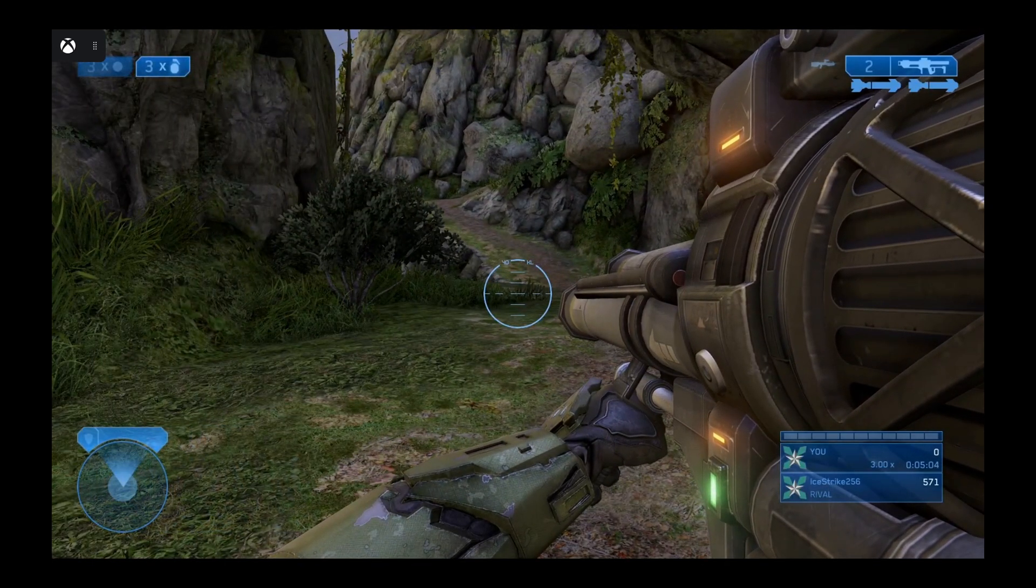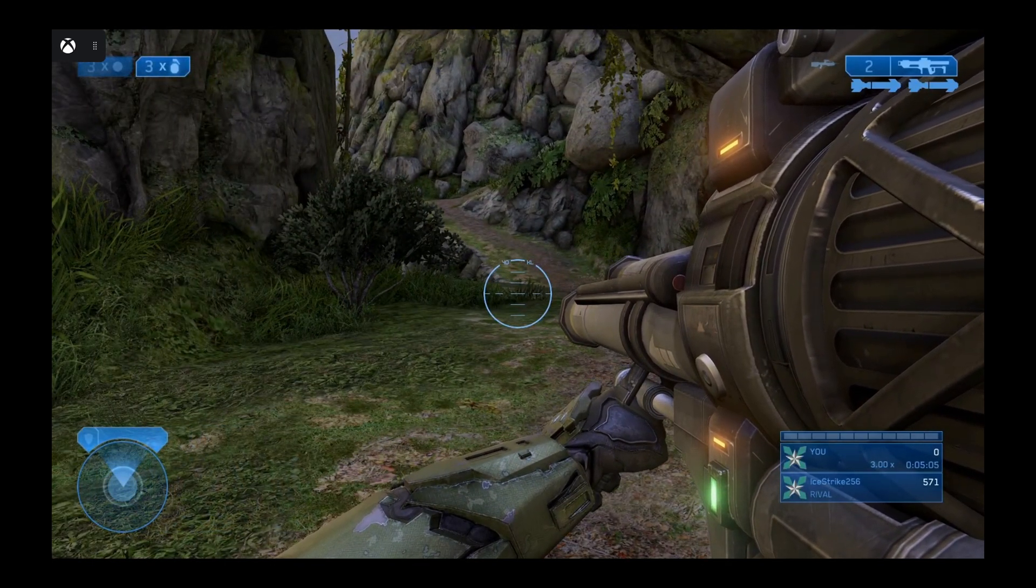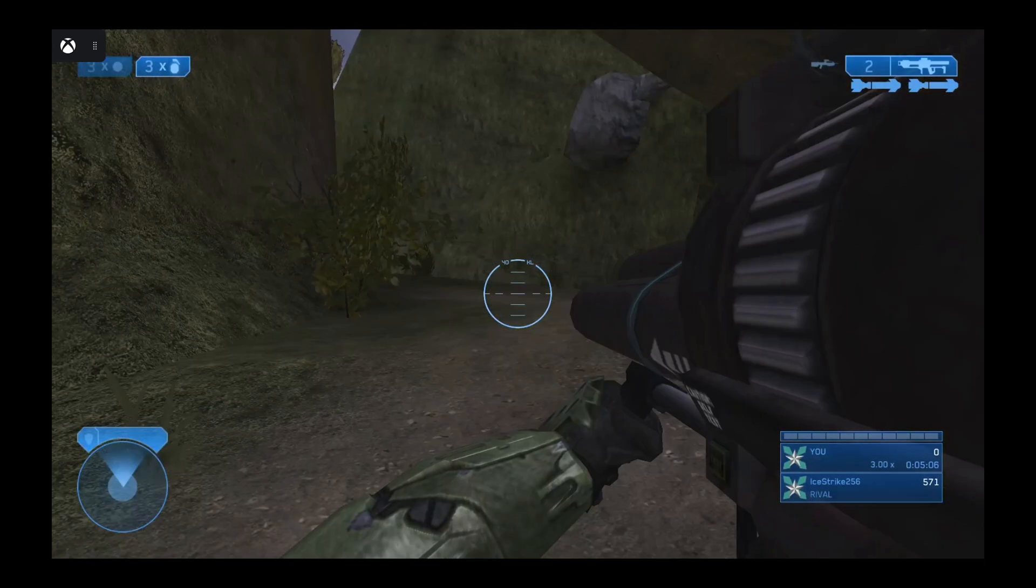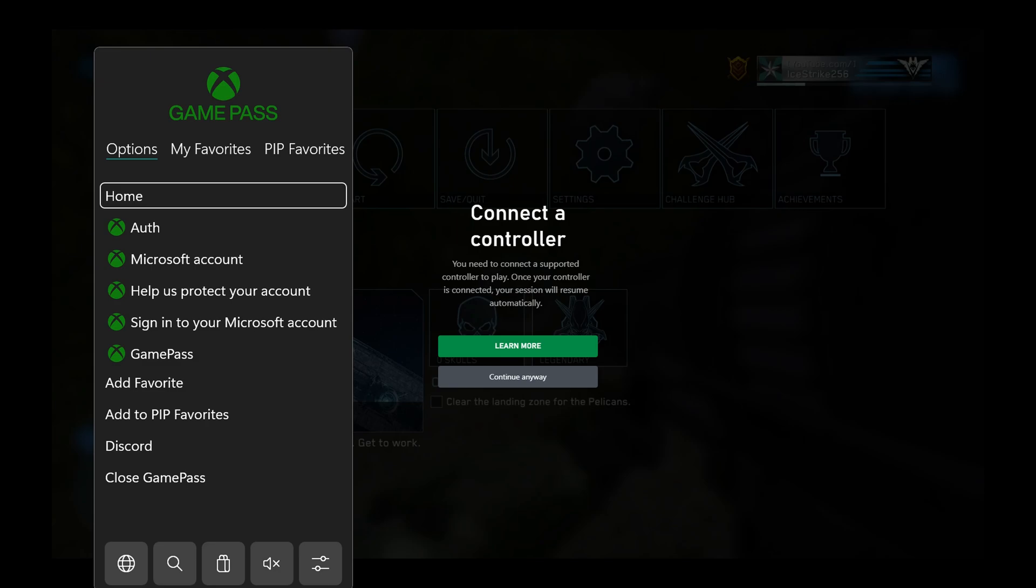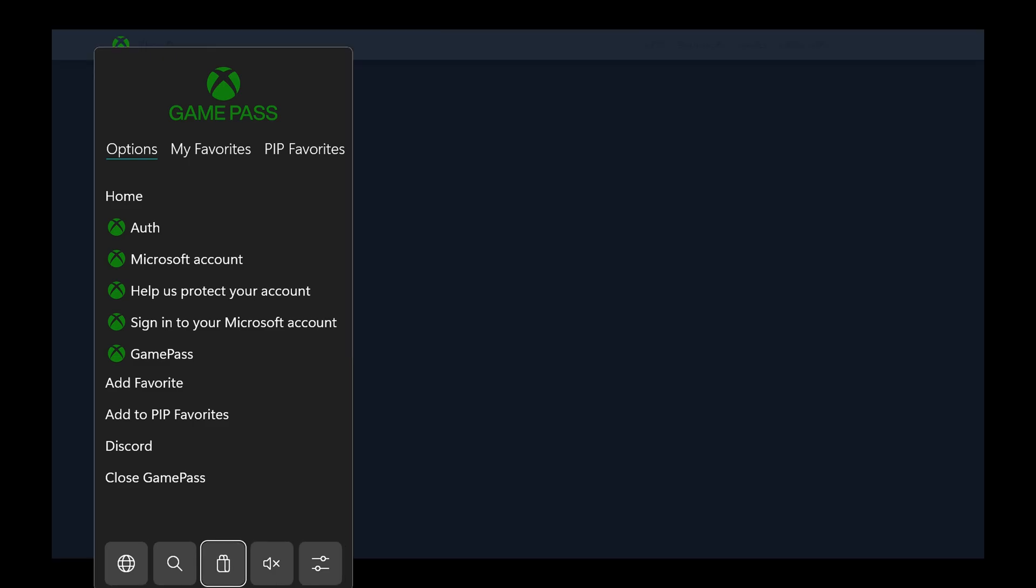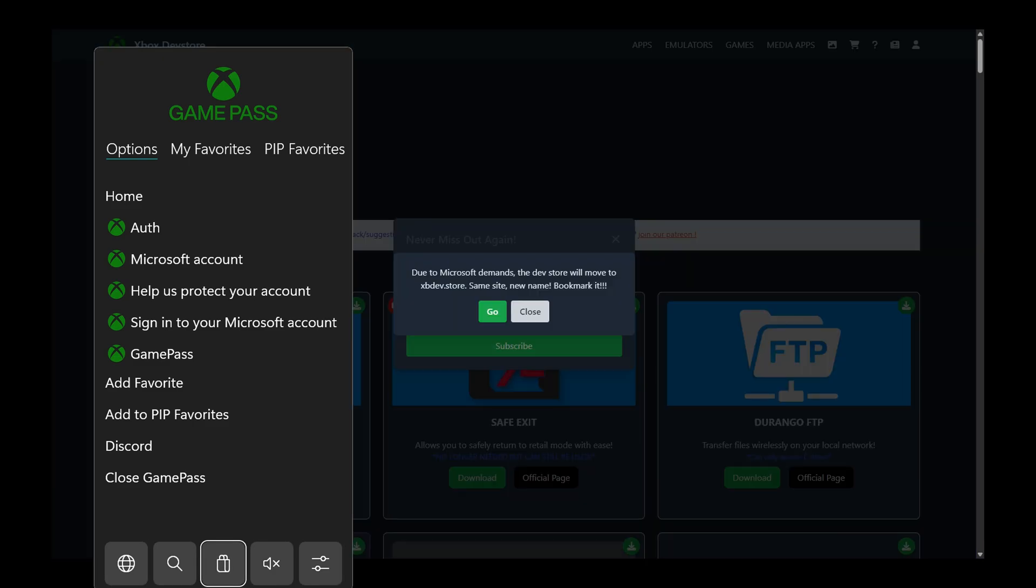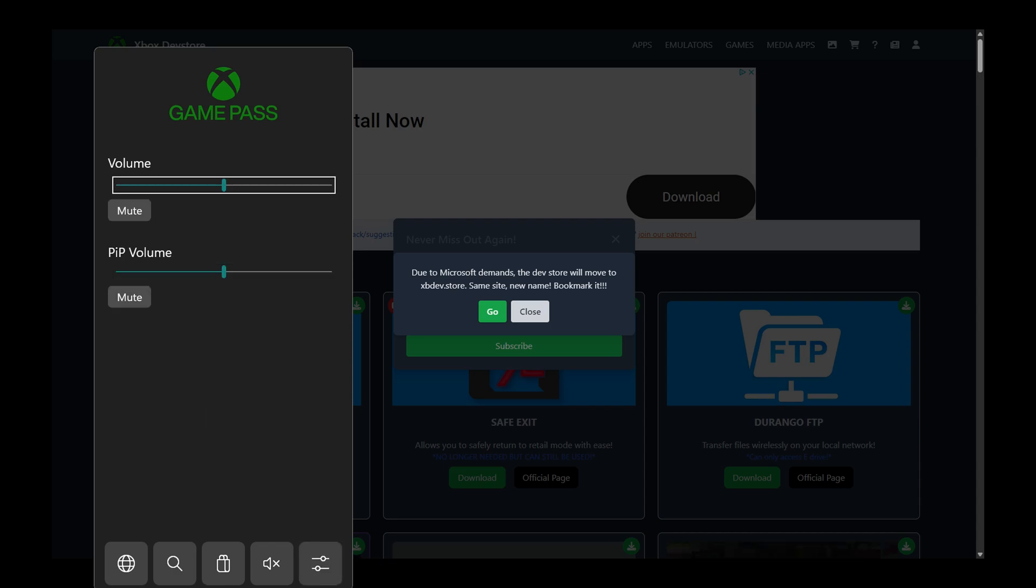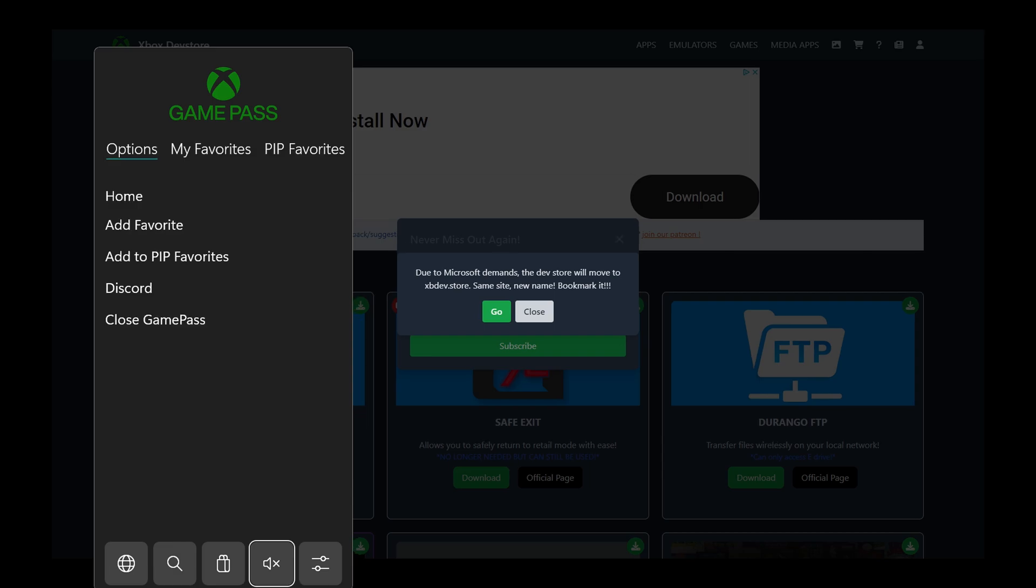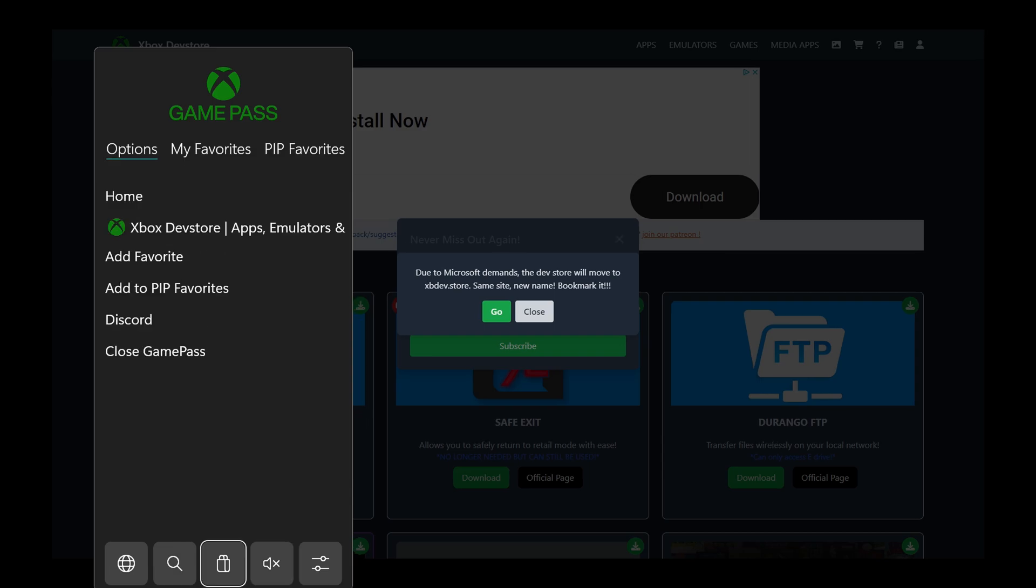Now, if you hold the view button on your controller for a few seconds, it will bring up a game pass app menu. And with this menu, we could do a bunch of different things like launch a web browser, go to the dev store, change volume settings for our app and picture in picture modes, mute everything. And then we could also set up favorites.